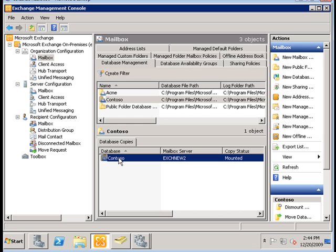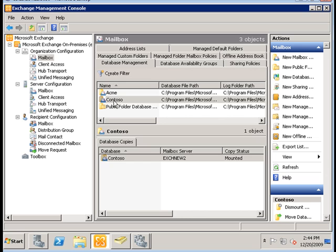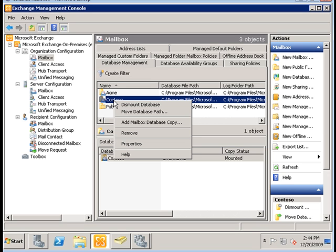Let's begin with the Contoso server. We're going to add a passive copy to the EXCH new server. I'm going to select the database, right click, and select add mailbox database copy.